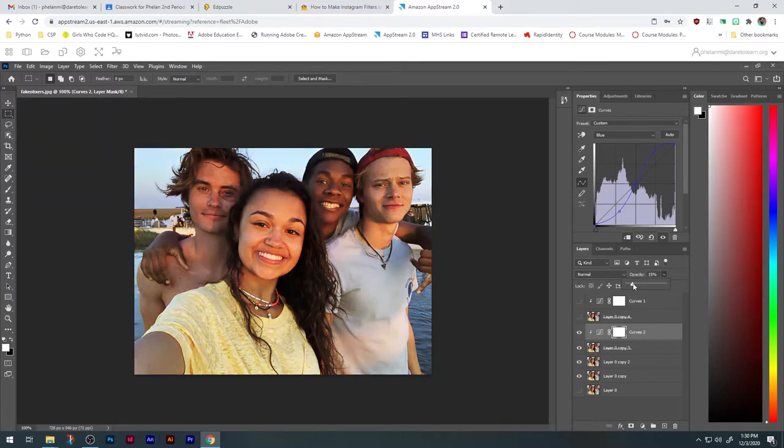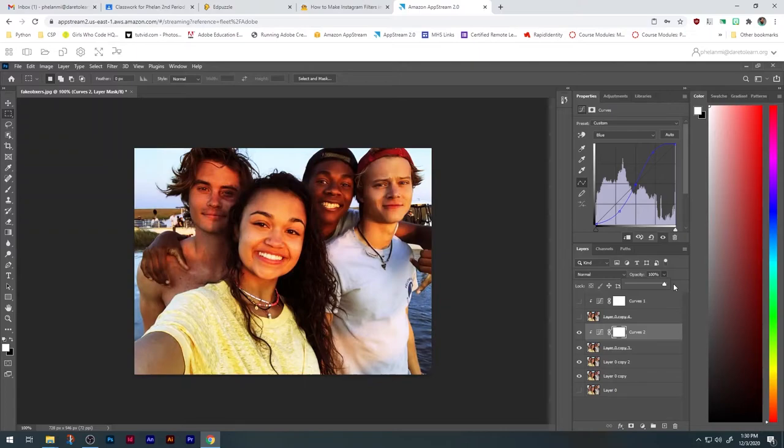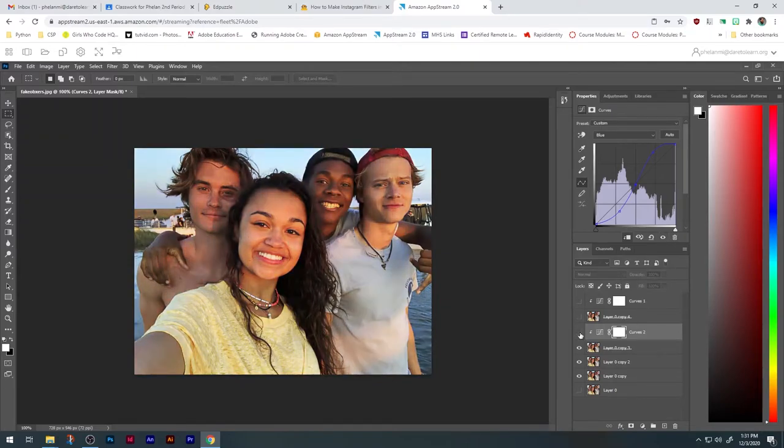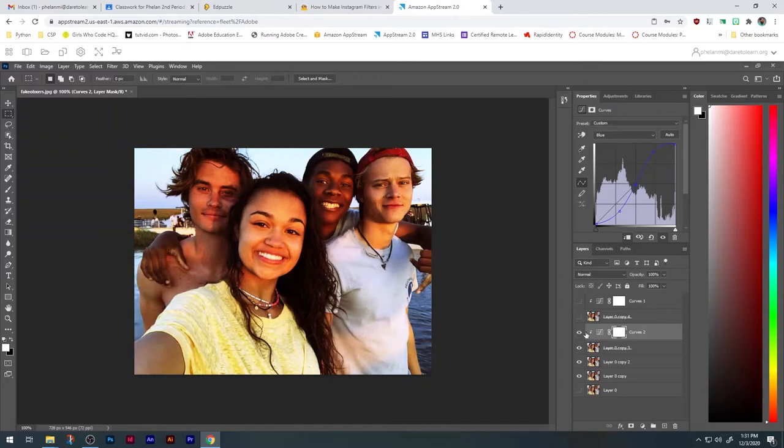And like before, we can raise and lower the opacity to adjust it. Toggle on and off the eyeball to see the effect. And there we go. So one more down.